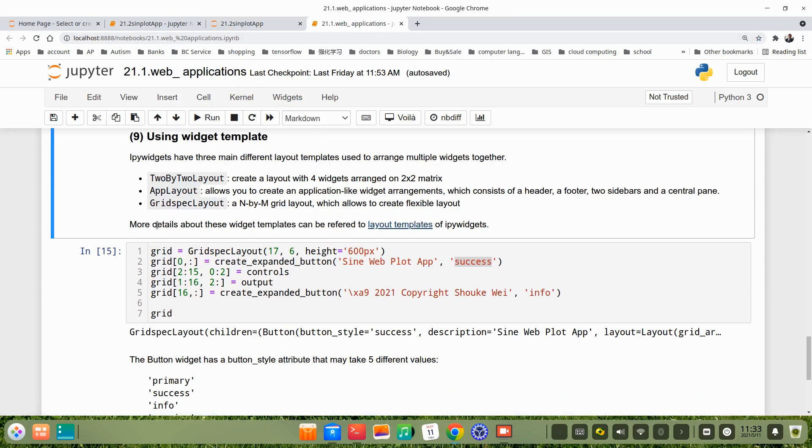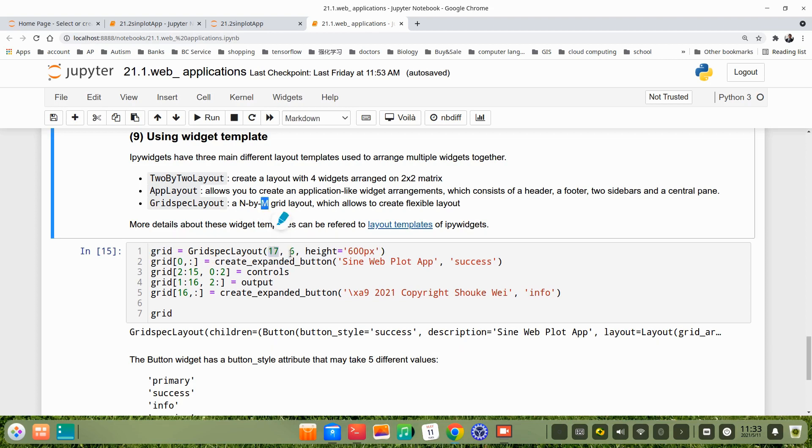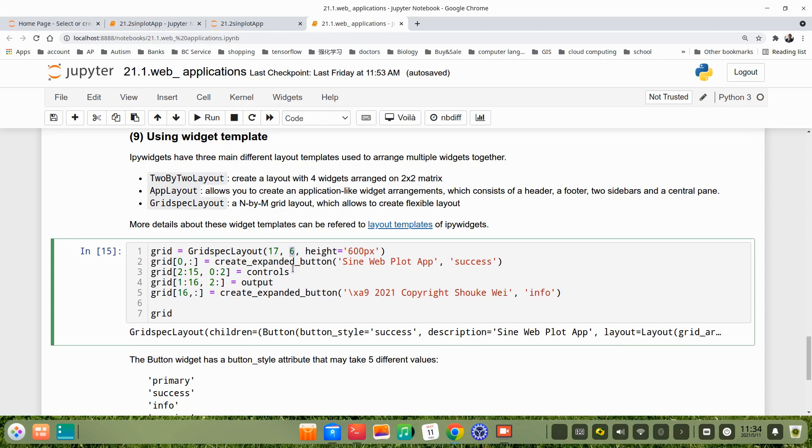In this example, we use this GridspecLayout. In this example, it is an n by m grid layout, which allows us to create a very flexible layout. Here we use grid, it's GridspecLayout. That means 17, n is 17, 17 rows. m is 6, that means 6 columns. The height is 600 pixels. You can adjust these arguments according to your computer screen size.